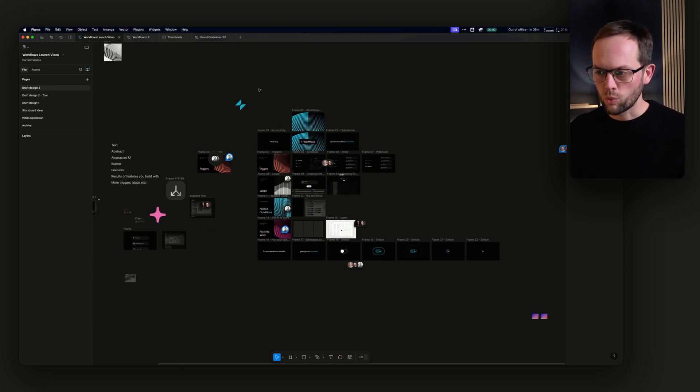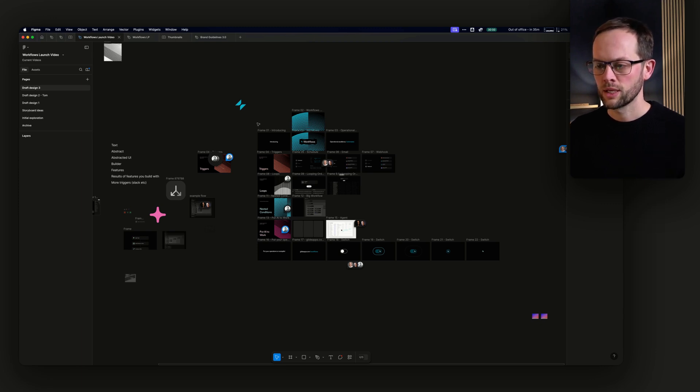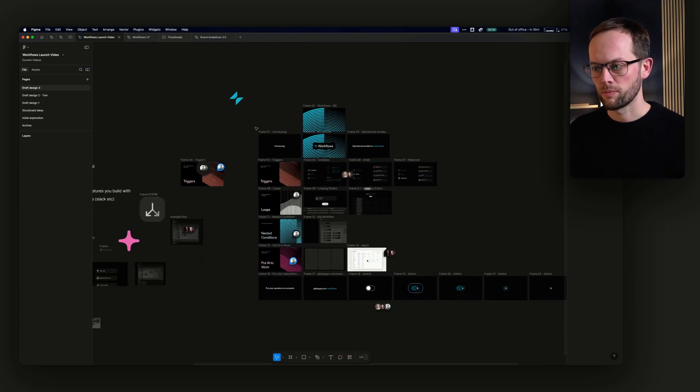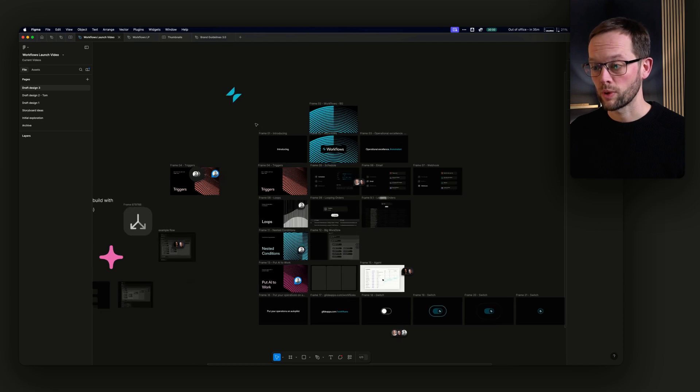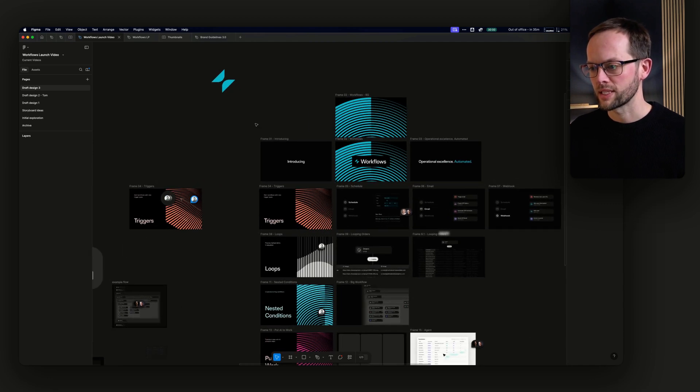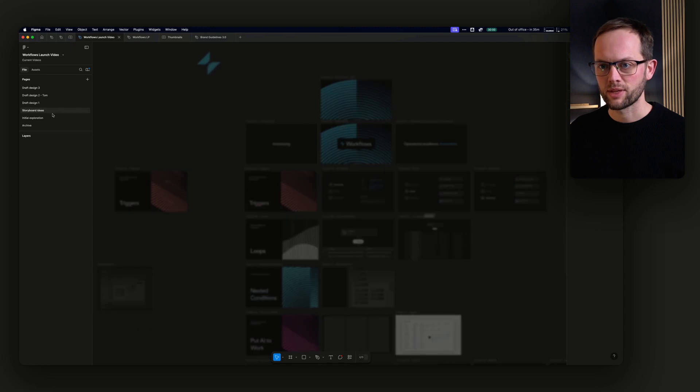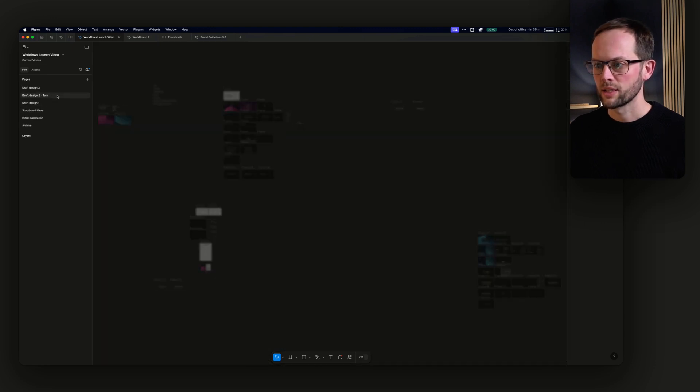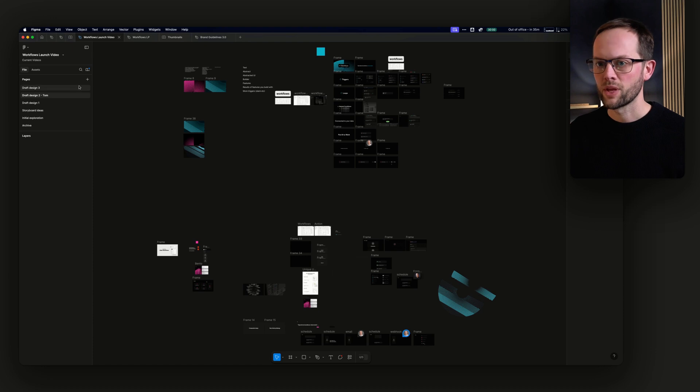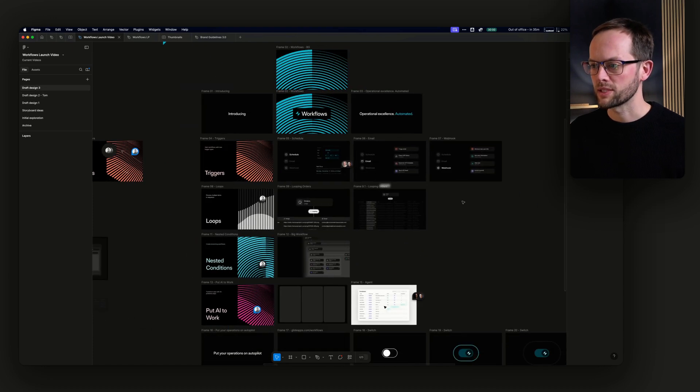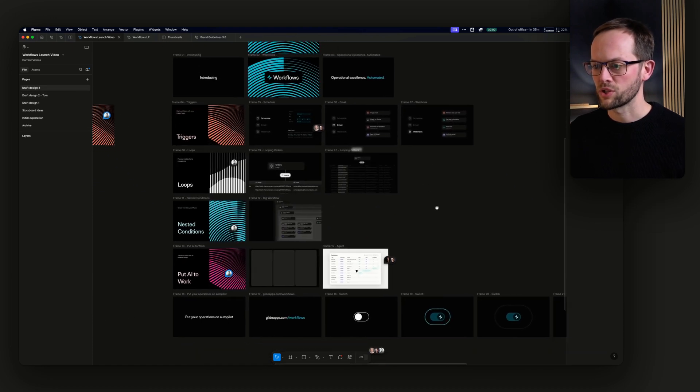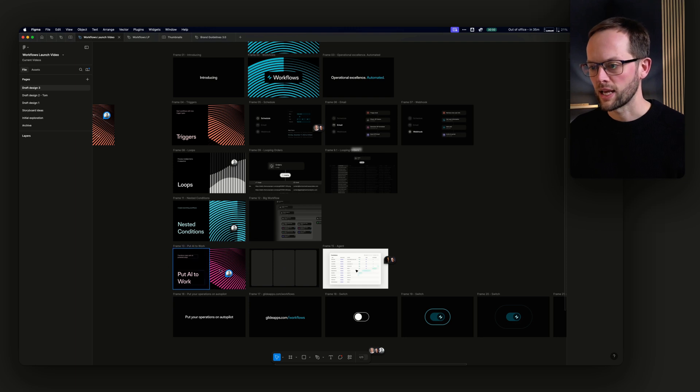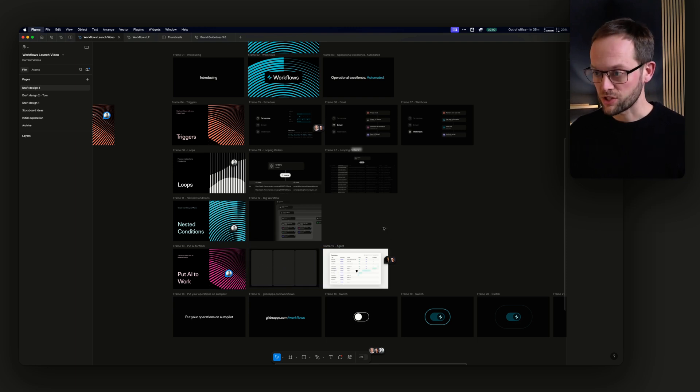After we locked what we wanted to say and the areas of the product we wanted to talk about, Tom Parks, digital designer at Glide and brand, we went into Figma and he laid this out. I did wireframes and animatics and stuff like that. You can see storyboard ideas and draft early stuff going on here. This is where we ended up - the visual language showing triggers, loops, nested conditions, and AI.